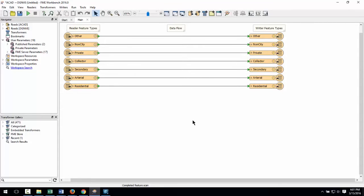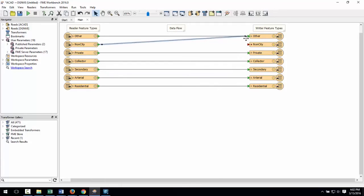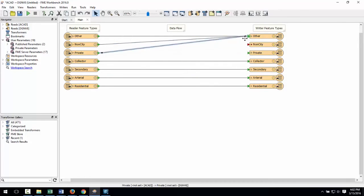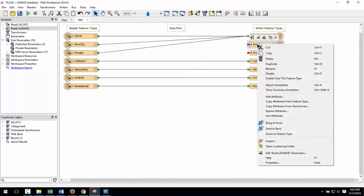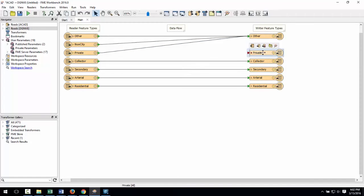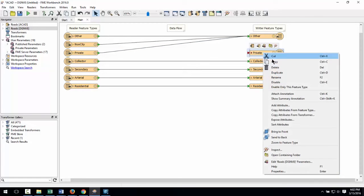I want to merge the private, non-city, and other layers into a single layer called other. I can do that easily by changing the connections to get what I want. We call this schema mapping. I no longer need the non-city and private layers to be created in the output, so I will delete them.